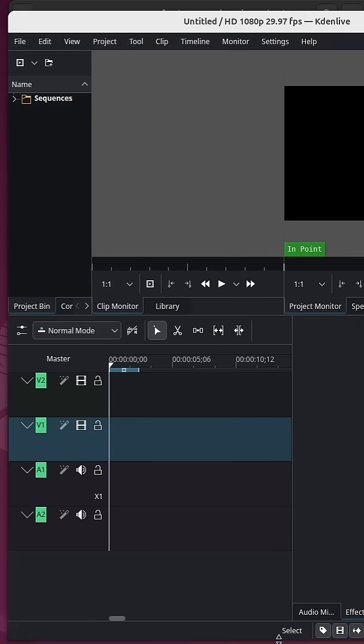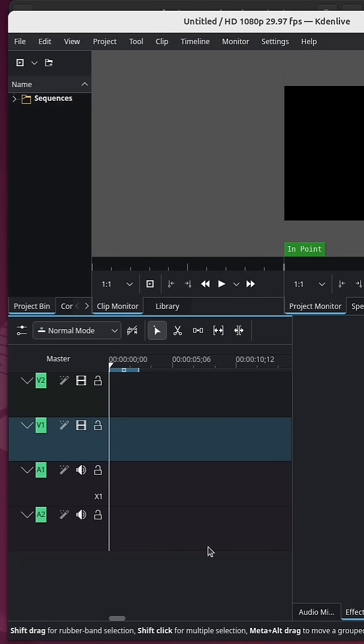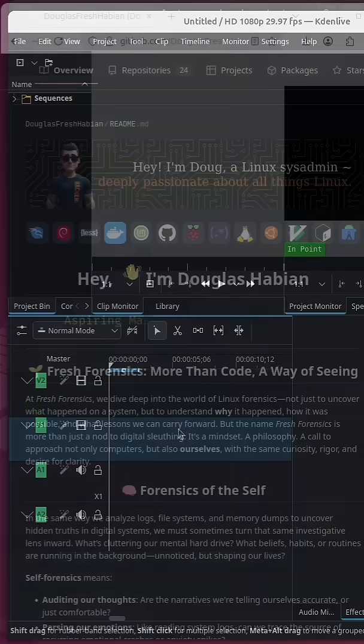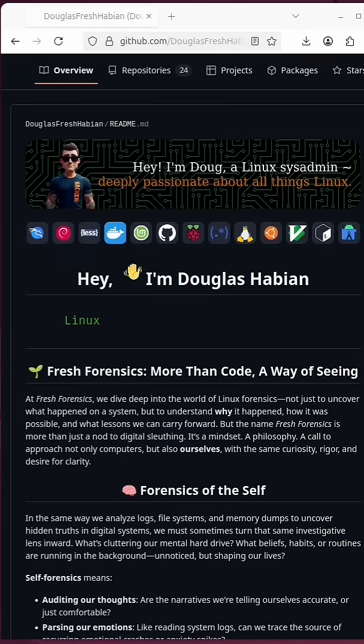Very simple, very easy. And then you can start editing your content. Fresh Forensics, baby.